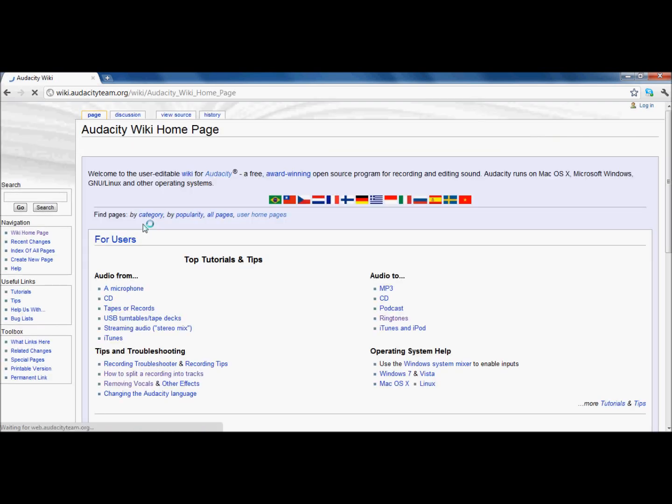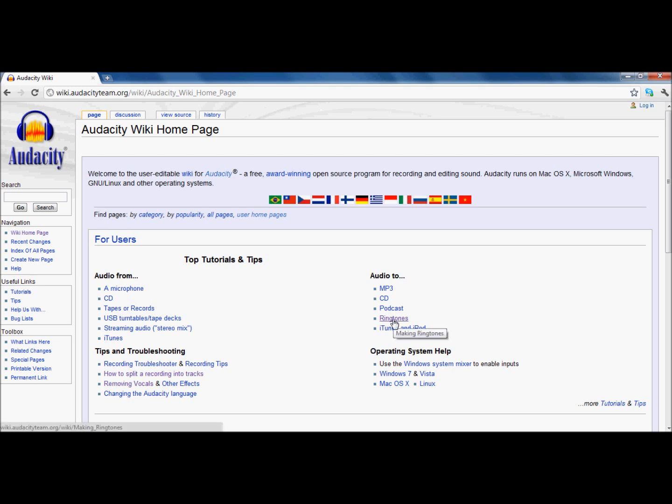Right here. The Wiki. The Wiki can be your best friend. The Wiki gives you so much information about Audacity. It's created by the Audacity team. And you can do so much.